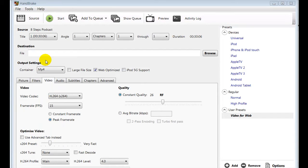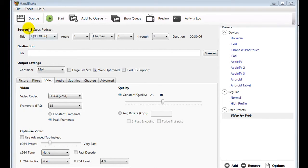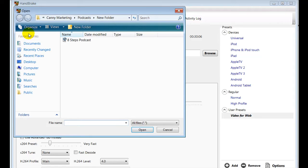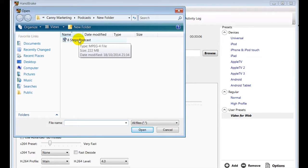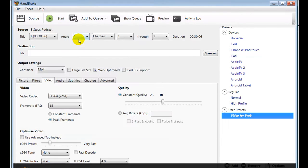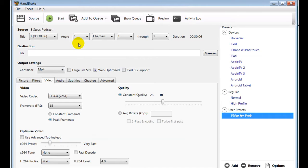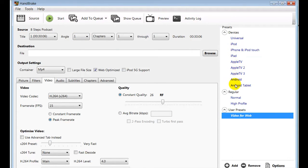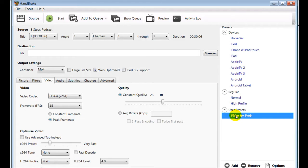So the first thing we're going to do is get that file. I'm going to go to source, open file, and then grab the podcast file there. Next, if you look at the right hand side, you'll see all the different outputs for different devices. But what I've done is I've put a video for web preset. I've made my own preset that will give you the optimized video settings. Let's have a look at those.